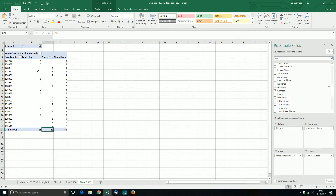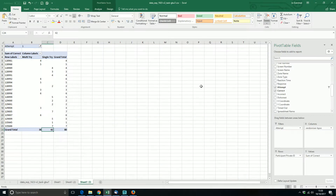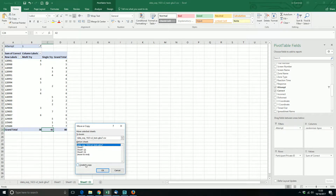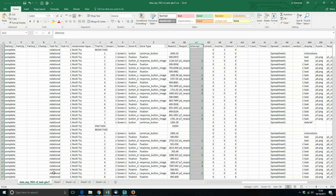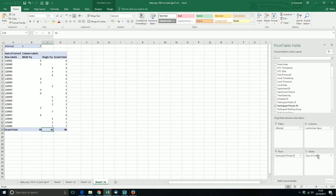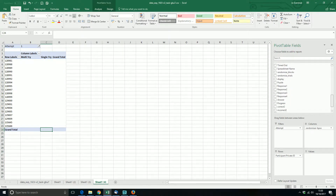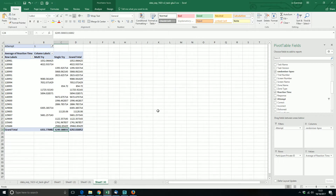We could also look at reaction times, so I'll move and copy this sheet to create another copy. Now instead of the sum of corrects, I want the reaction time. And instead of count of reaction time, I want the average reaction time. Now you can see data in a format that you'd want to put into SPSS.